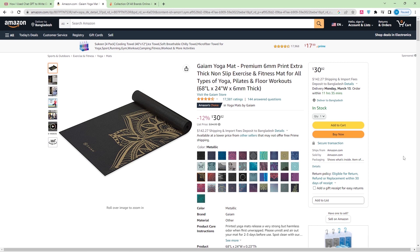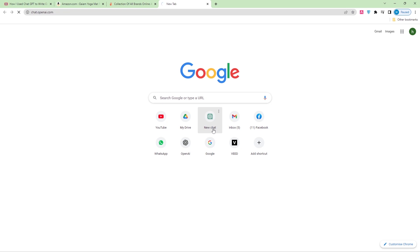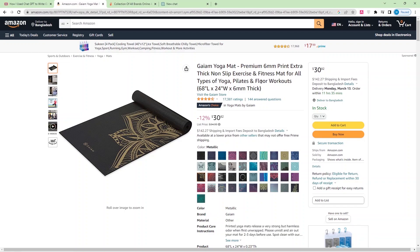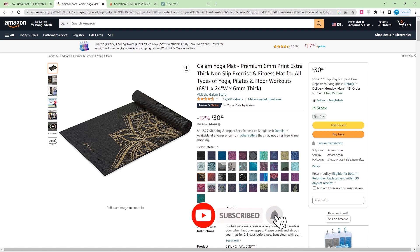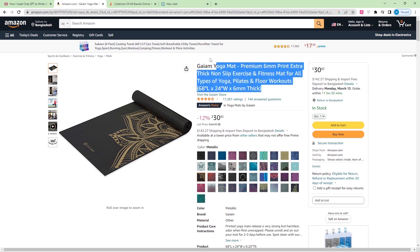Today I'm going to show you how to write product descriptions with ChatGPT. I'm going to open Amazon, and here is a product. It's about the yoga mat, premium 6mm print, extra thick, non-slip exercise and fitness mat for all types of yoga, Pilates, and floor workouts, 68 inch length and 24 inch wide.